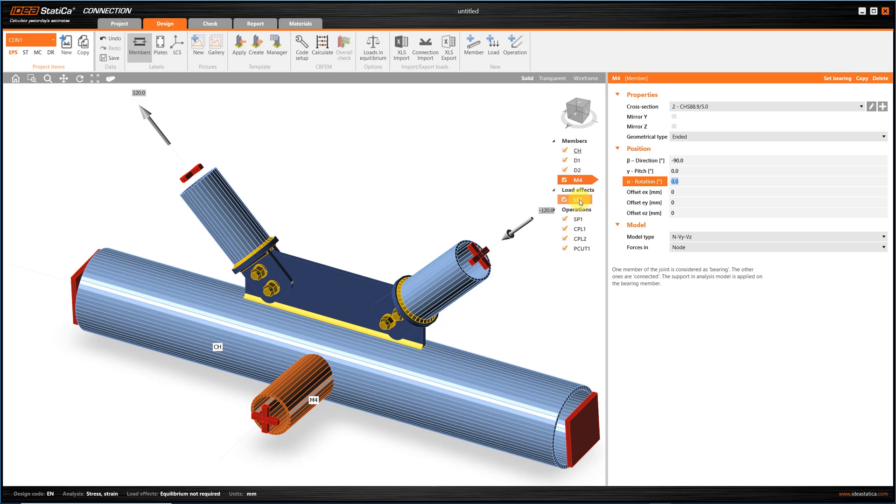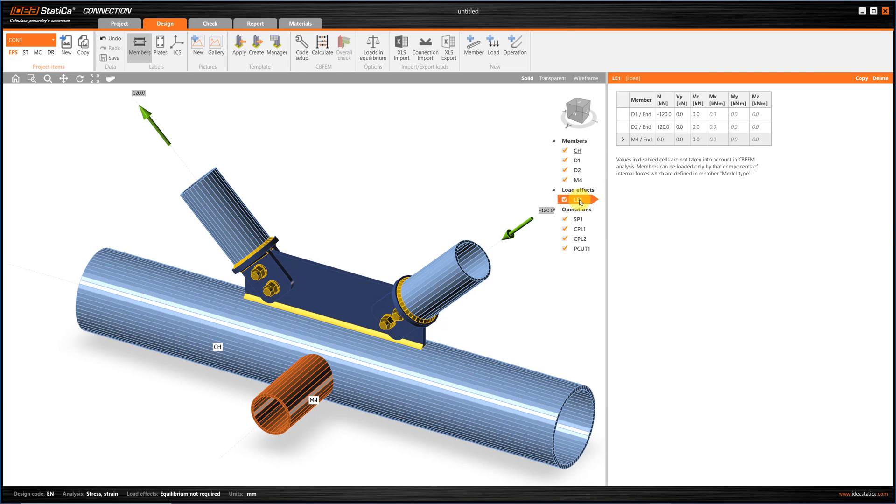We can, of course, add a new load effect, or we can even import load effects from an Excel file, or an existing project.